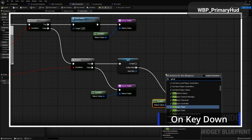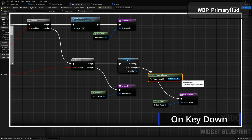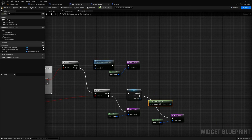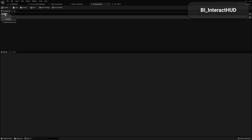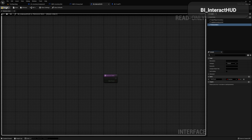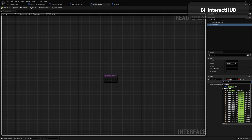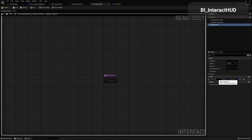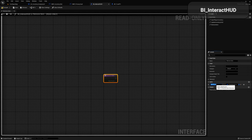If it is valid, let's get player character. From here we're actually going to have to make an interface call. Open up your BI interact HUD and let's add a new function — I'm going to call this function 'remove item'. I'm going to set this input type, calling it 'inventory item' with type inventory item struct. I'm not sure why it's not letting me set the name to just 'item' there, but just name it item if possible. That should be it for this.